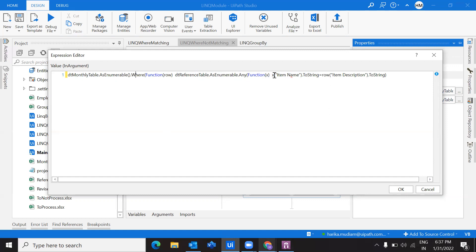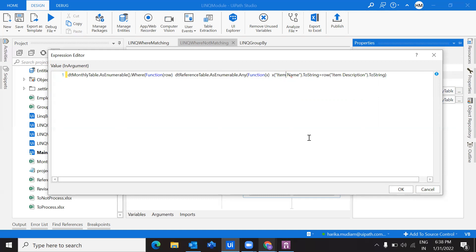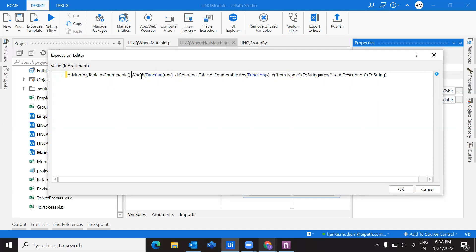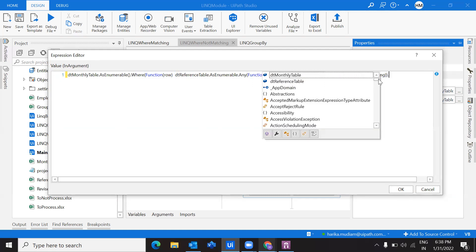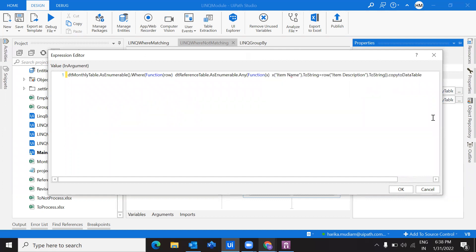Here we are actually comparing two different data tables. This is the row of values we are getting from this data table, and this is the row from the other data table. If both are matching, it is going to return a Boolean which is true. If this is true, then we are extracting as a collection of data rows. As enumerable always returns a collection of data rows, we are performing a where function on it. This whole thing is inside the where function, and I am going to copy this into my data table.